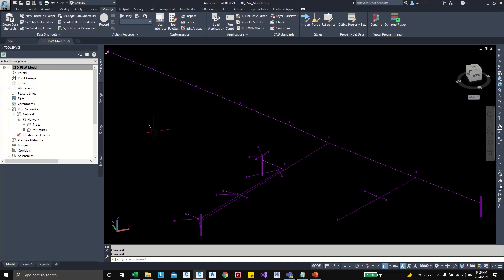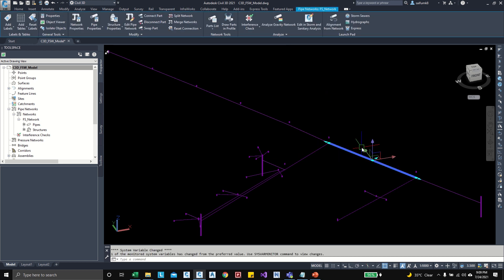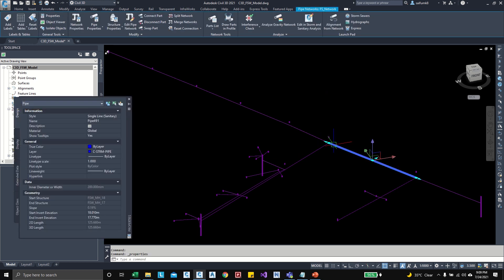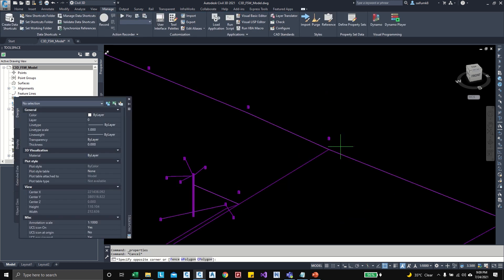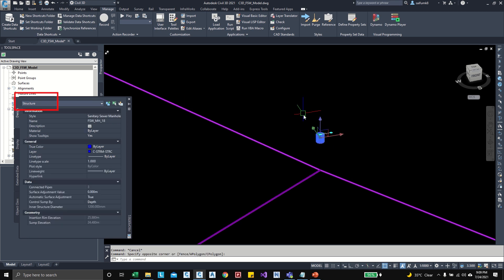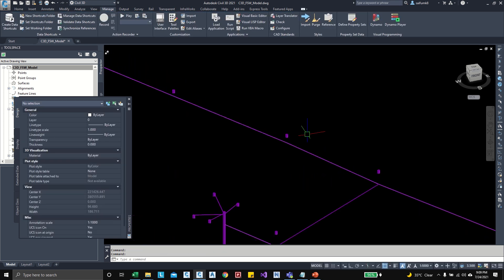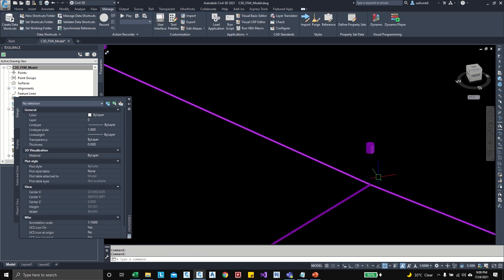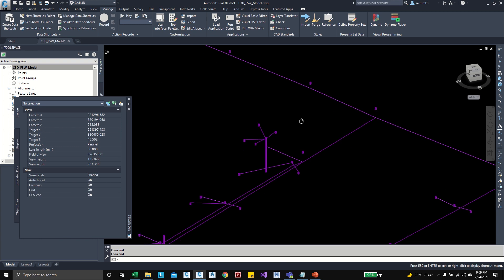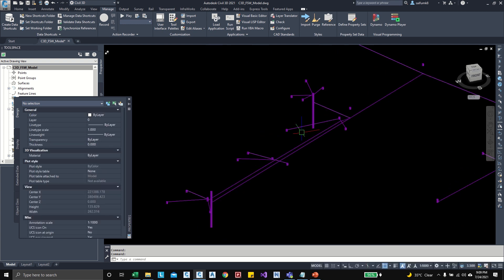In this Civil 3D model 3D view you can see pipes and structures. Here some of the structures are not touching to the pipe and here some of the structures are too below.